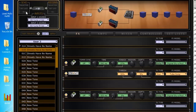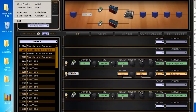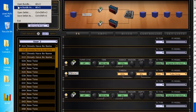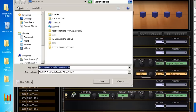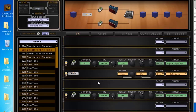After you get a bunch of these laid out, you might want to back all this stuff up just in case. You can go up here to File and go to Save Bundle. I'm going to save that bundle right on my desktop, and that's going to have all the tones in the entire HD device.